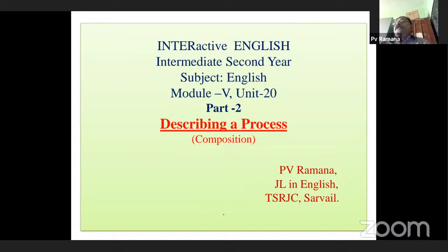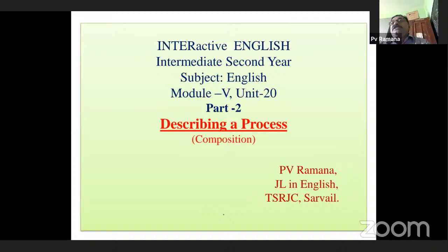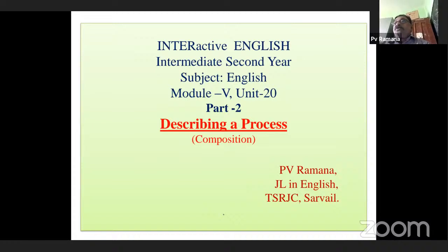Now, let us go for a brief recap. In the previous session — Part 1 — we discussed what is a composition, what is a process, and how to describe a process, and what are the important points to remember. Different connectors and all those things were discussed in the previous session. In this session, we are going to talk about some models given in our textbook.